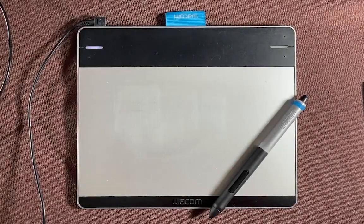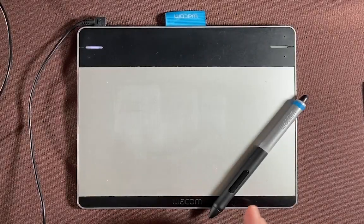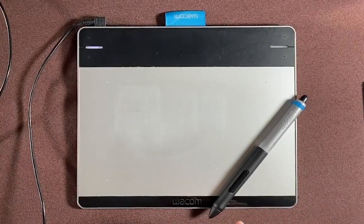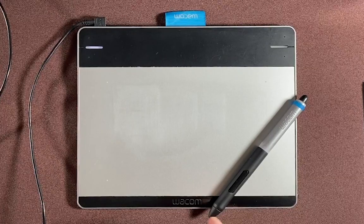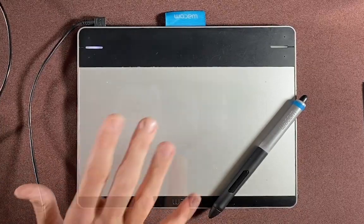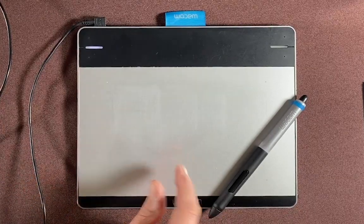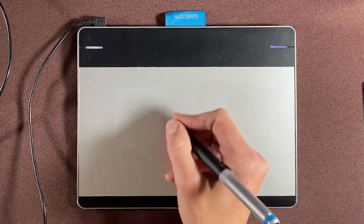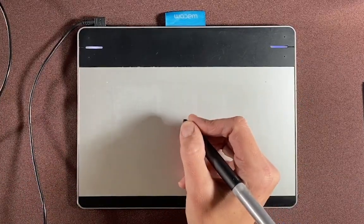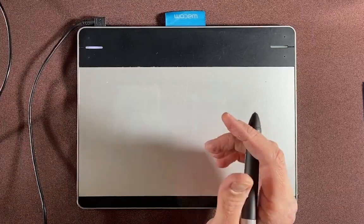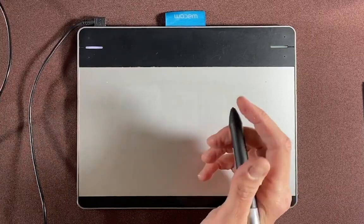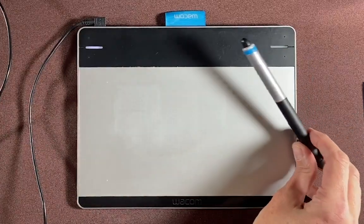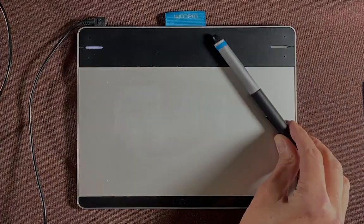I do want to say that I use a small older version Wacom tablet, and it's not one that you draw on the screen with. If you have a Wacom tablet like this one, you'll probably notice that it's not the same as just drawing with a pencil, and it does take some time to get used to.